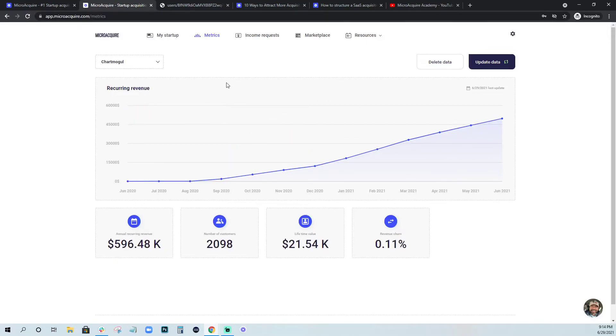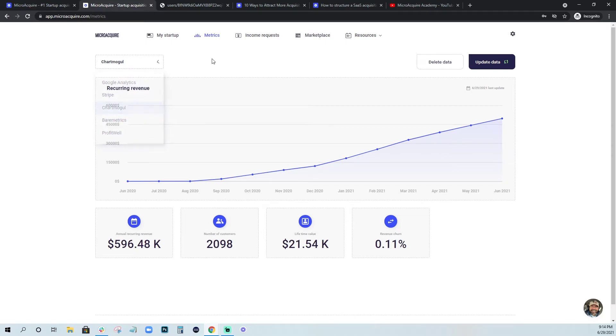You can do this for Google Analytics, Stripe, any of these metrics listed here.